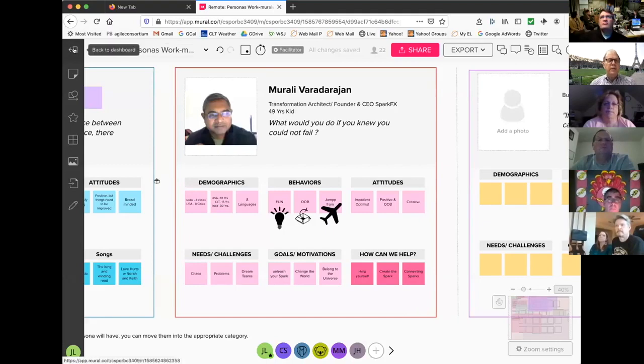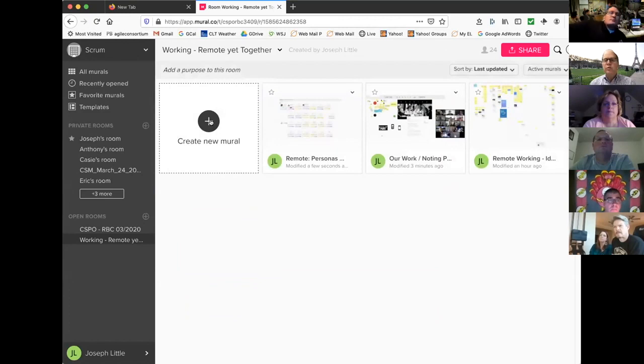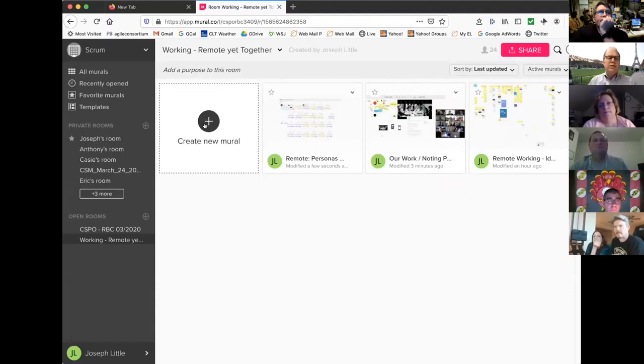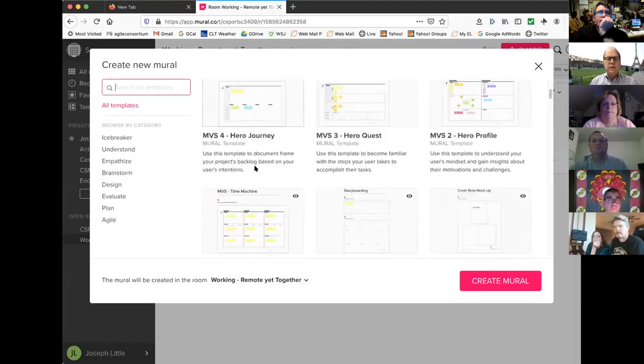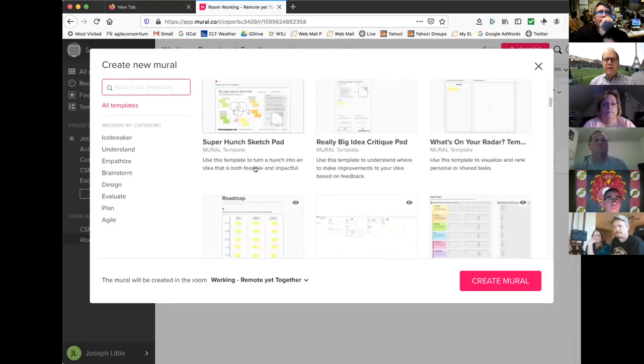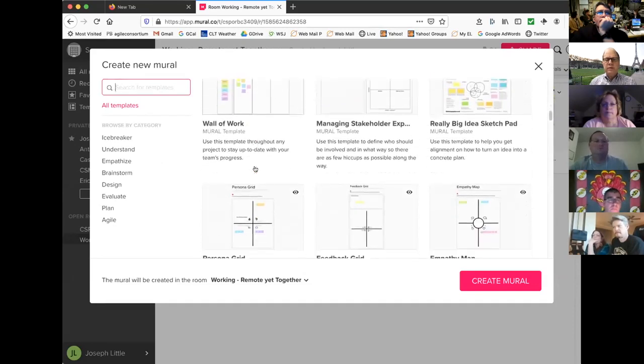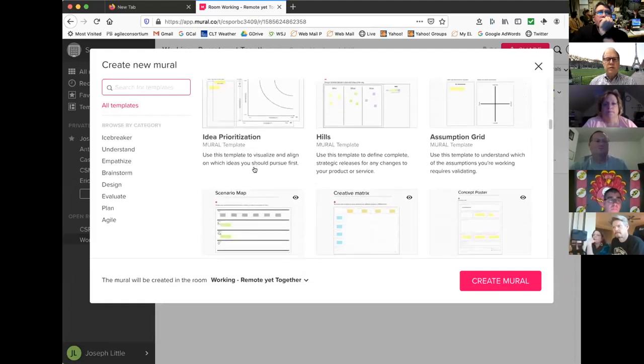Two things: first, stickies — anyone can learn stickies in Mural in two seconds, and anything you do in Scrum with stickies can be done collaboratively in Mural almost instantly. Second, let me show an example. I'm coming out of this room and creating a new Mural. I'll go to the standard Personas template — not the Personas Grid, the other Personas one. First Profile. I'll create a Mural from that, which is the basis we had before.